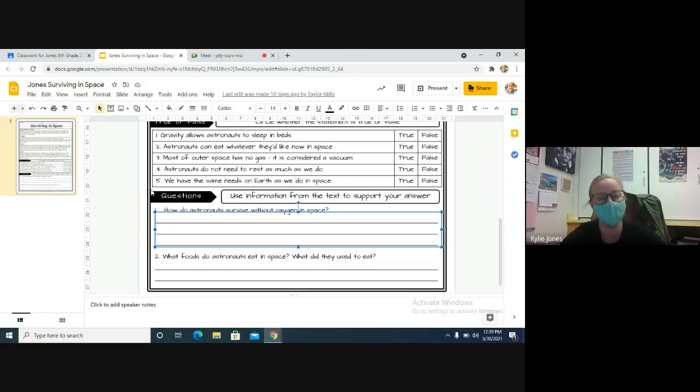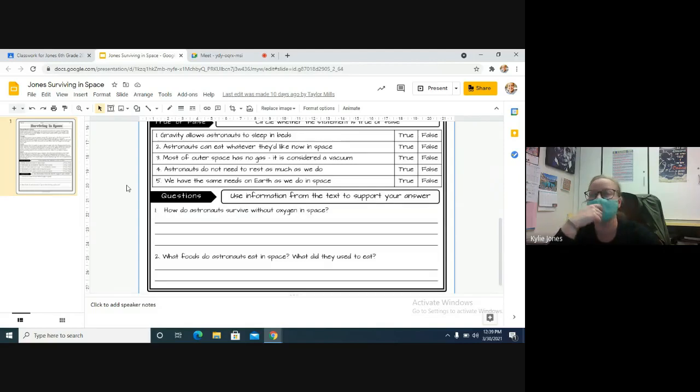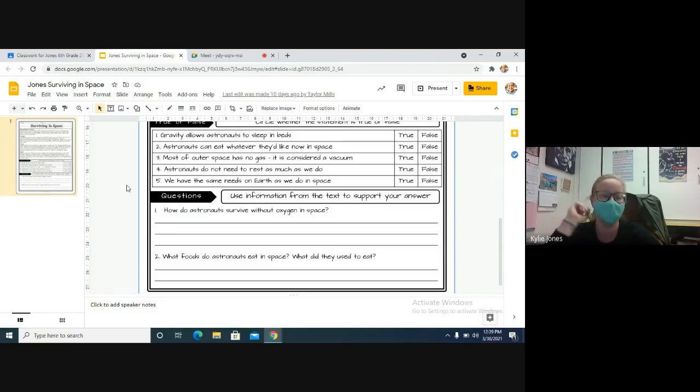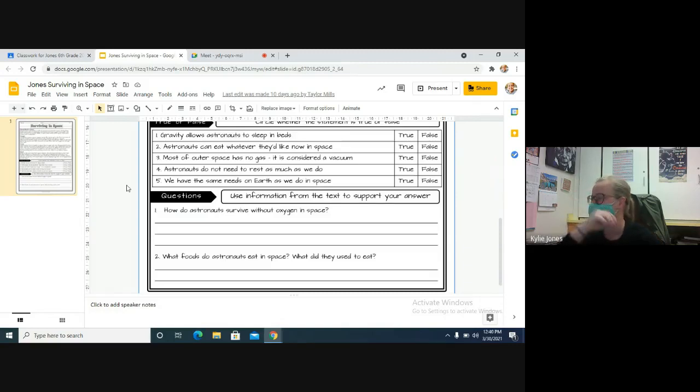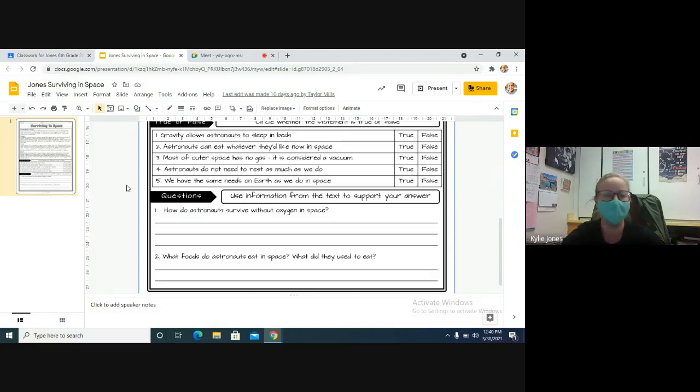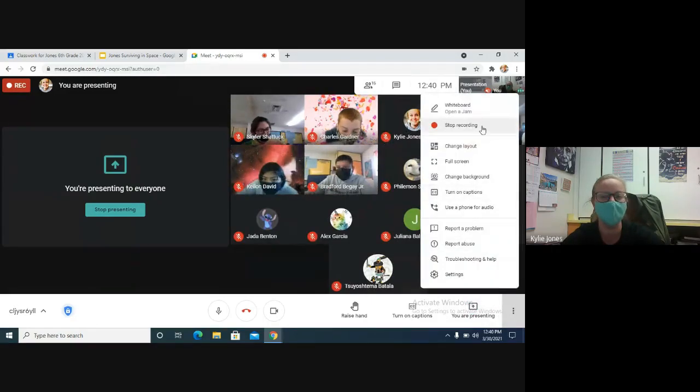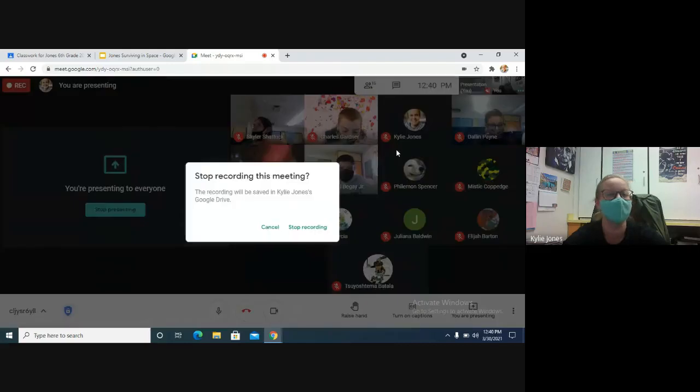And then we have number one: how do astronauts survive in space without oxygen? Try and use a complete sentence there. And number two: what foods do astronauts eat in space, and what did they used to eat? How did they used to eat food? So couple of questions there. I'll put on a little bit of music and I want you guys to be working for about ten minutes. So it is 12:40. I hope that you guys could finish that in ten minutes, by 12:50, and we will watch some cool YouTube videos of the space people. Not aliens, the people in space - astronauts.